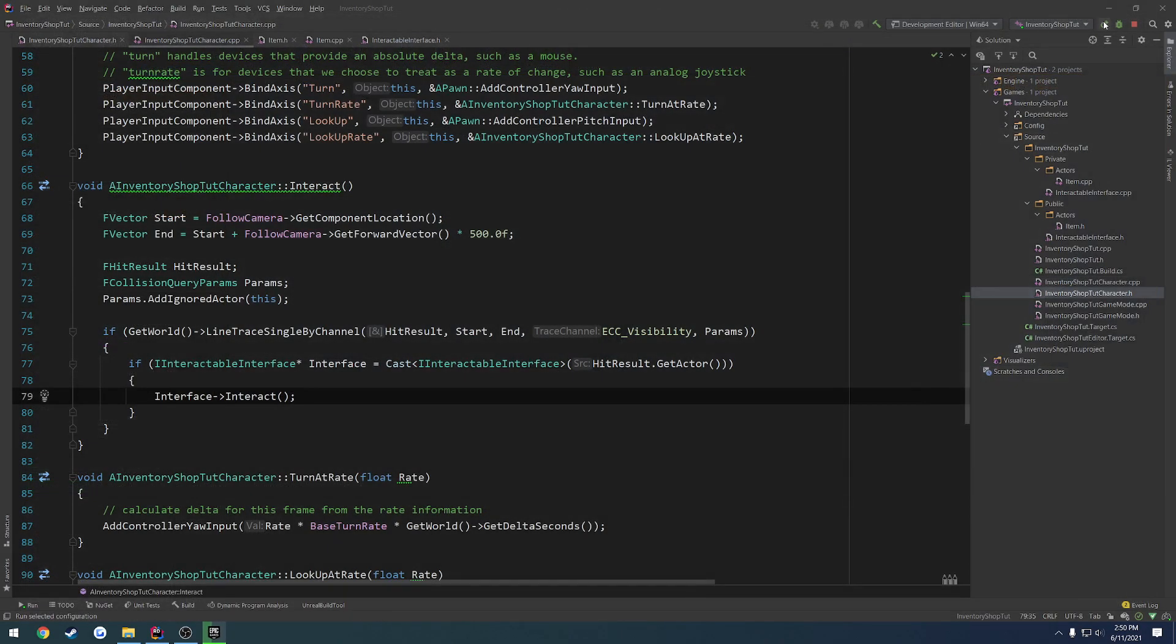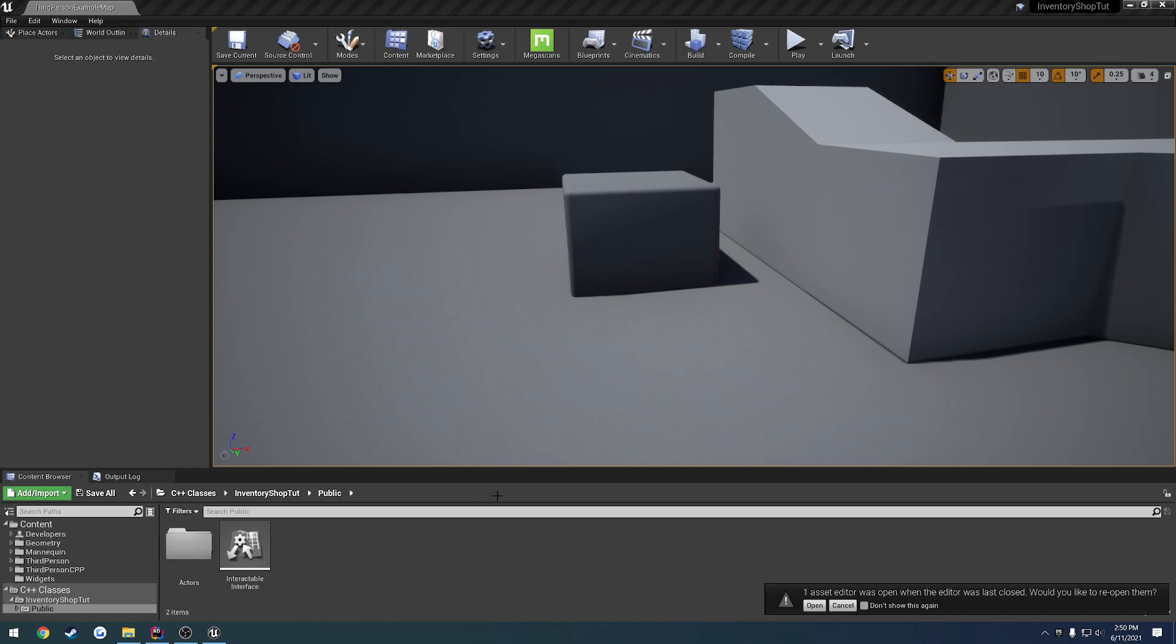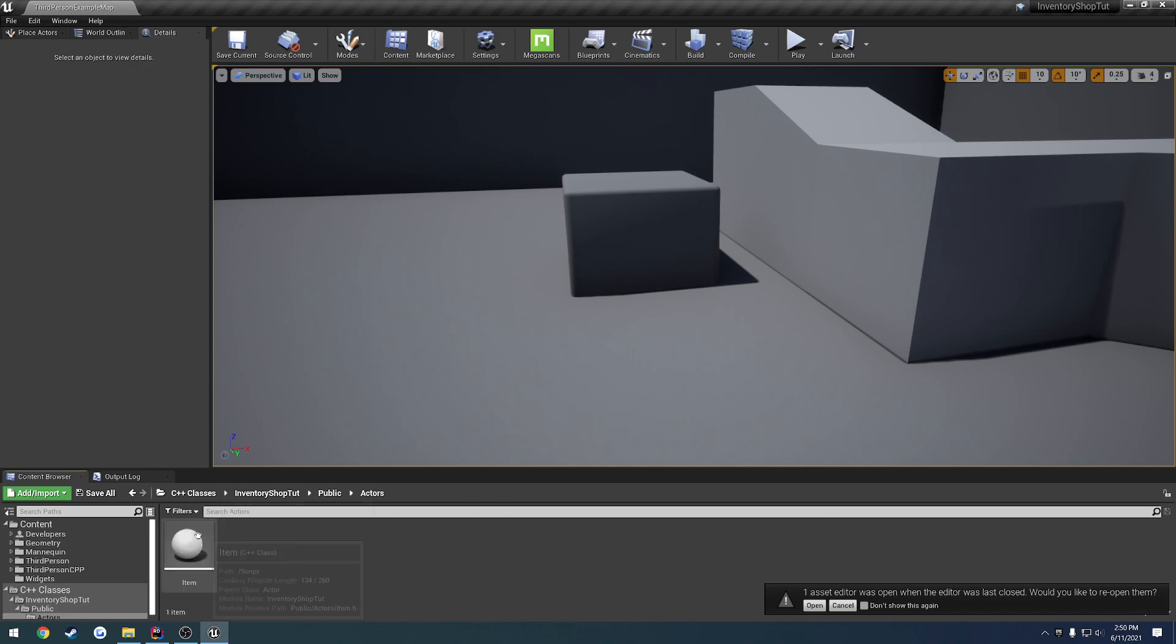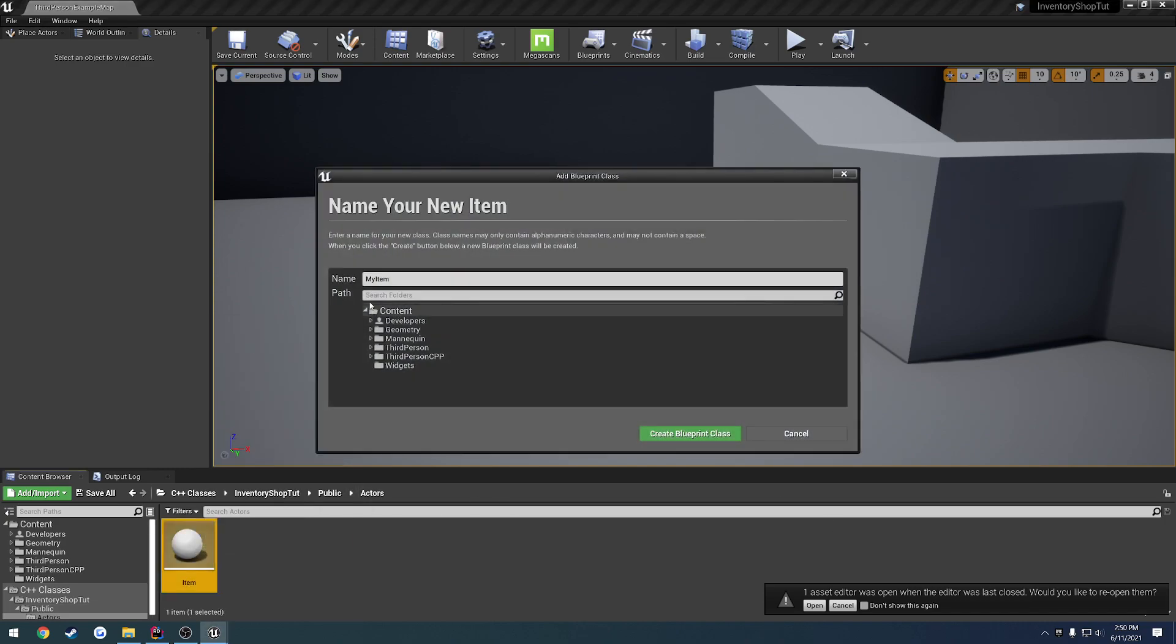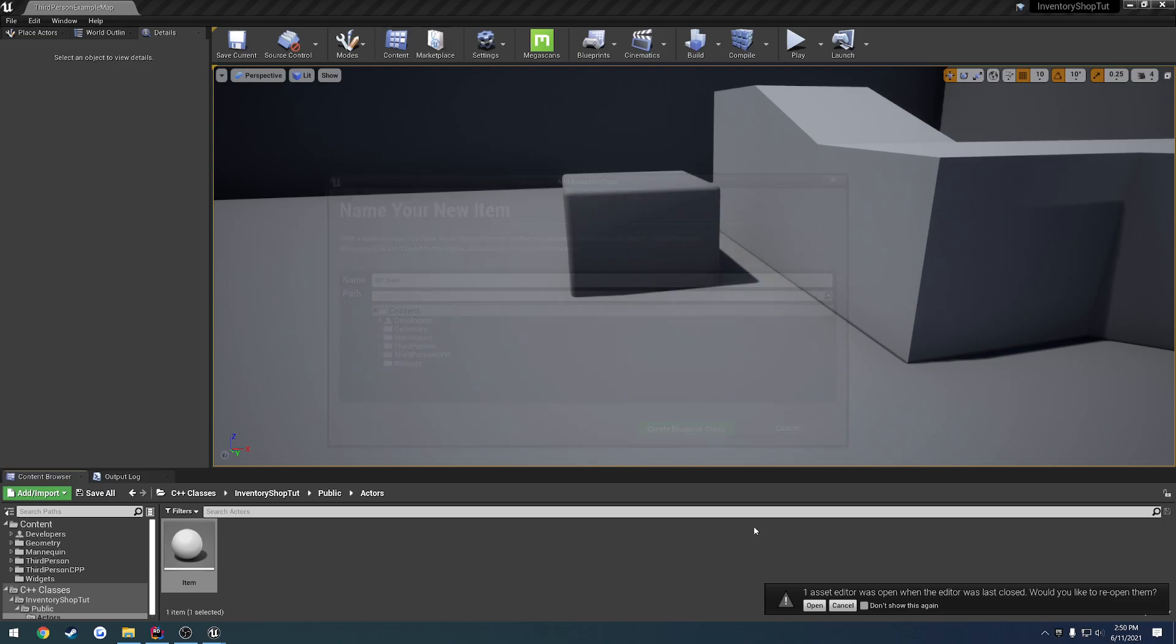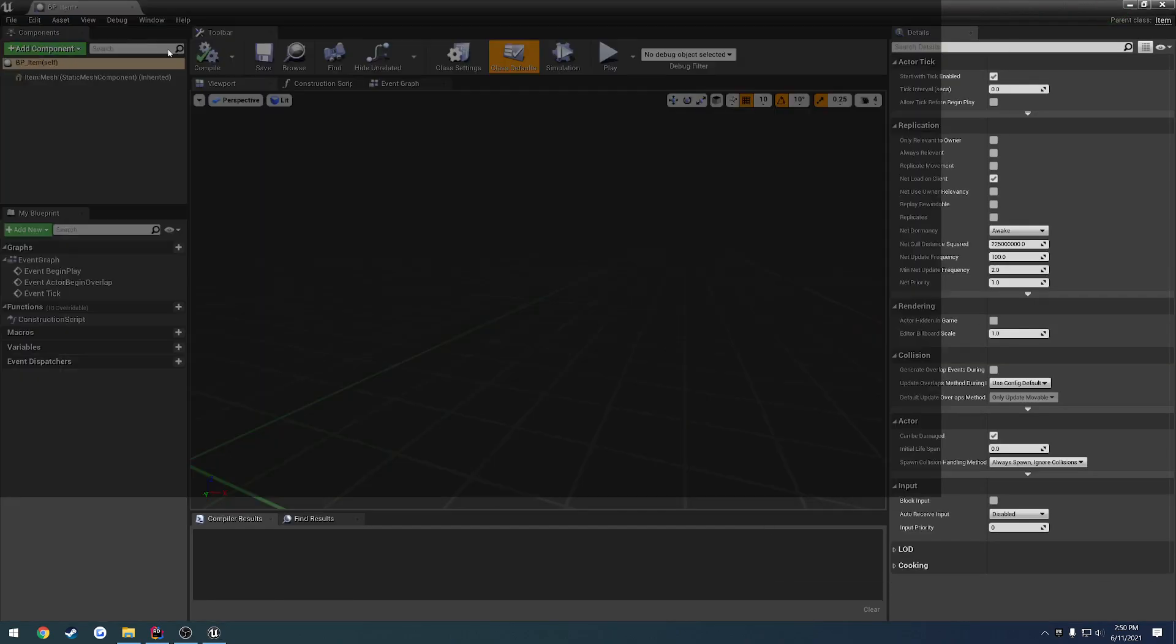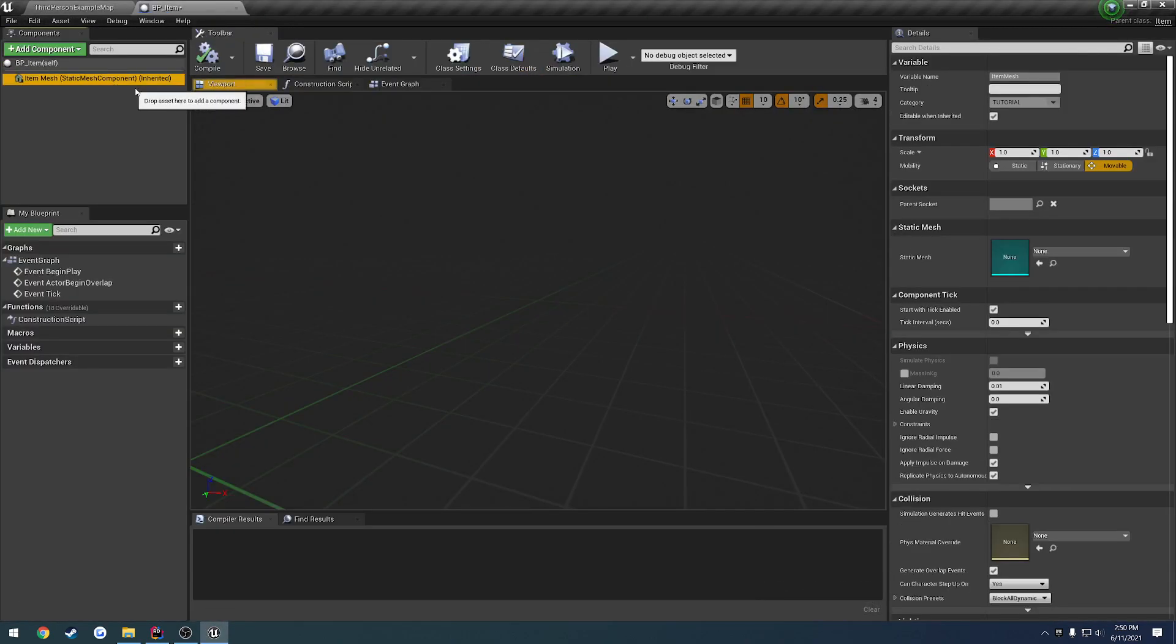Let's go ahead and close down the editor, and relaunch and see what happens. Alrighty, back up here, let's go ahead and go to our actors, and create a blueprint class, called BP_Item, from our item class. Let's go ahead and create that.